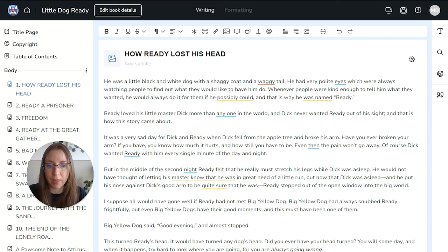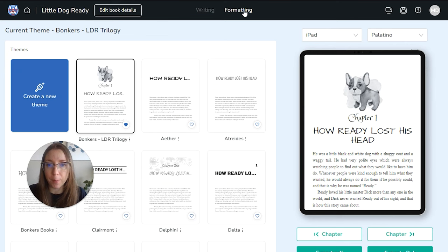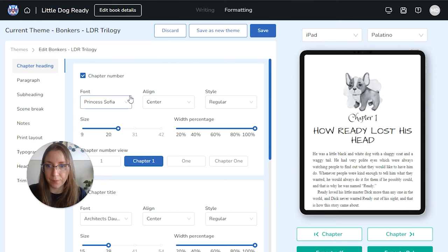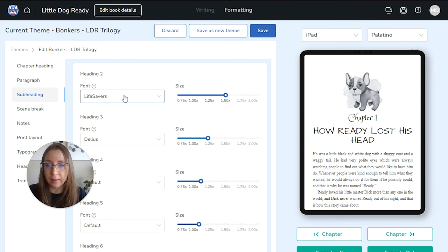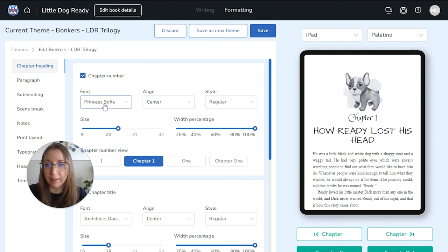Anyway, let's get to the good stuff. I'm going to hop into Atticus and show you our new Google Fonts feature right now. Here we are inside a book in Atticus. To adjust your chapter fonts so that they appear fancy and you can choose your own fonts, you're going to want to click on Formatting, choose your theme, and click the three dots to edit. In all of the drop-down menus for your chapter heading section and your subheading section, you will see this new beta library feature.